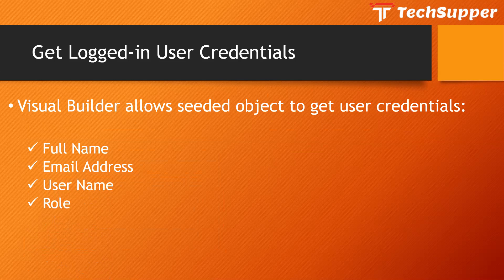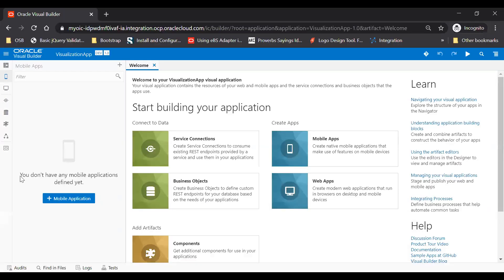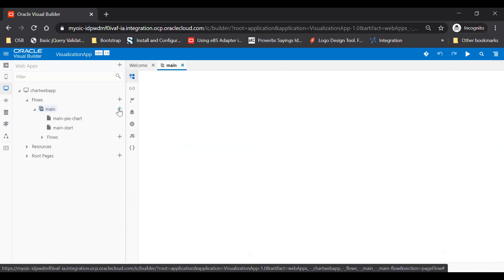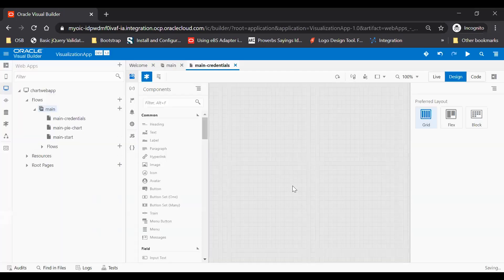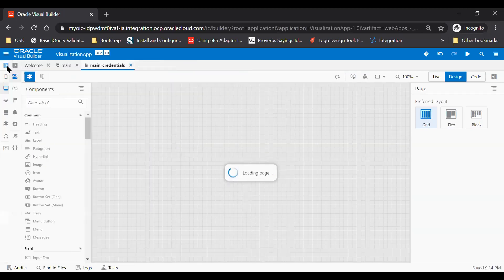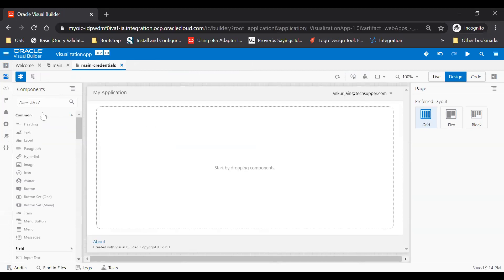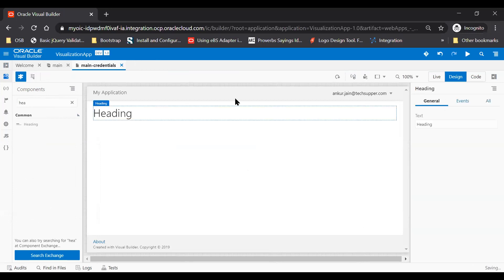Let's login into the Visual Builder Cloud Service and see how to get all these details in the VBCS page. I will login into the VBCS application and I will use this visualization application. I already have one application and will create a new page here. I will say credentials and then click on a create button. Let the page load, and here I will just put a heading section. I will say Logged In Credentials.